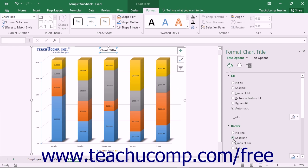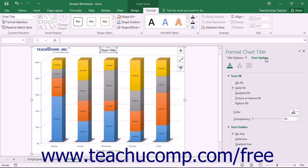You can also choose other formatting categories to display within the task pane by simply clicking the desired options to set, such as title options or text options, and then clicking the desired category icon to edit.